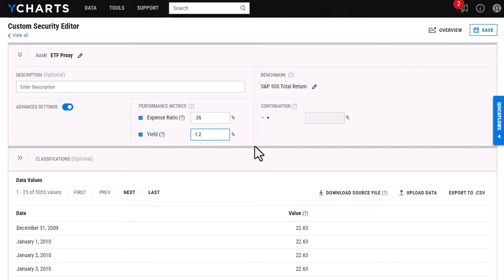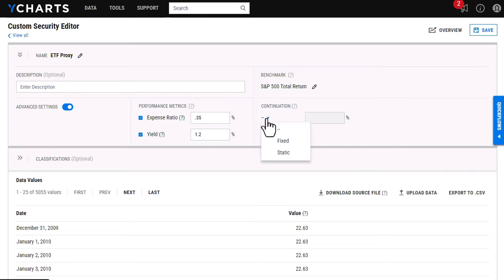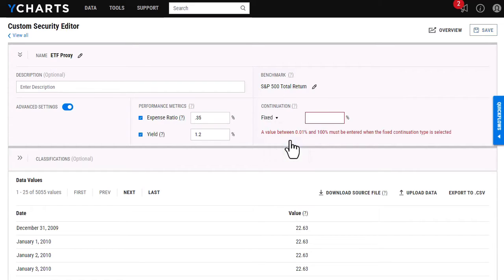And as far as continuation, that is what is going to allow me to view more recent data instead of just that last data point in the Excel file. So currently I have it turned off. I have two options to choose from now. I have fixed. So this is if you have something like a CD that is going to give you an annualized return that's guaranteed. This is where I'll be able to input that annualized return here.